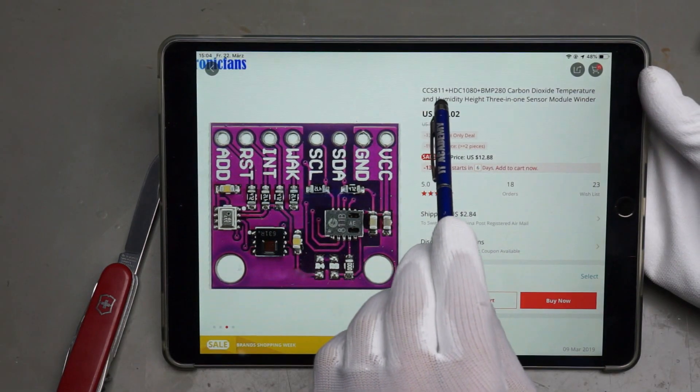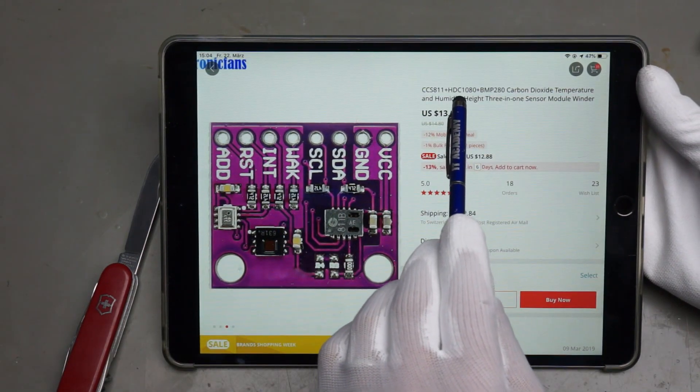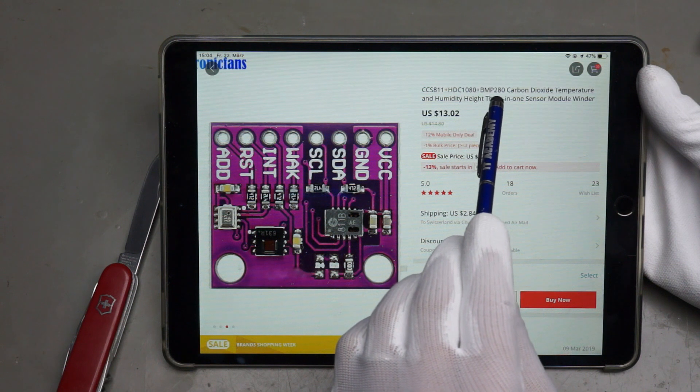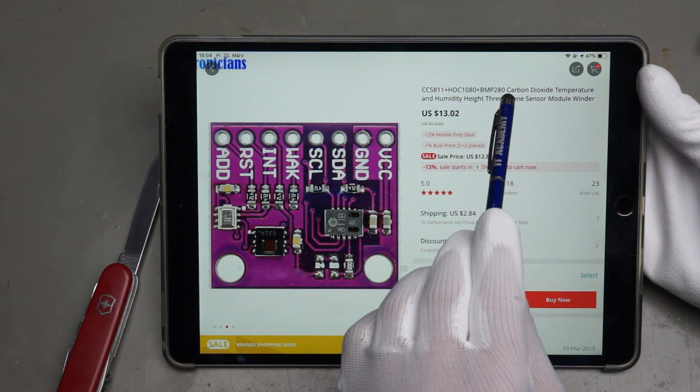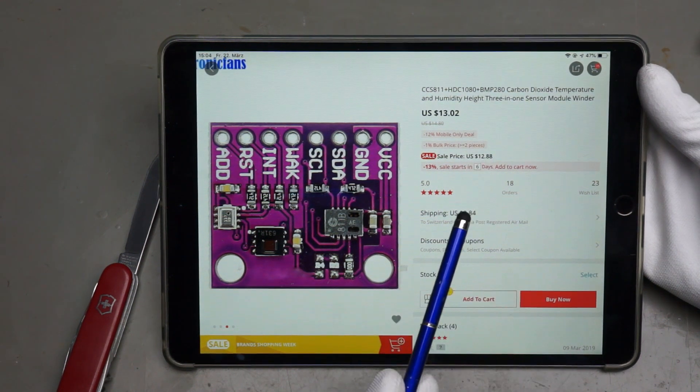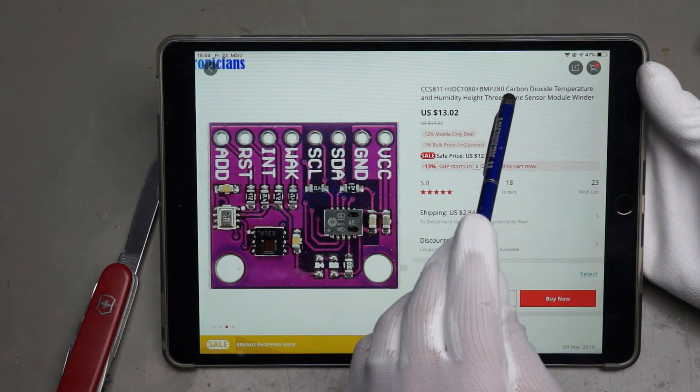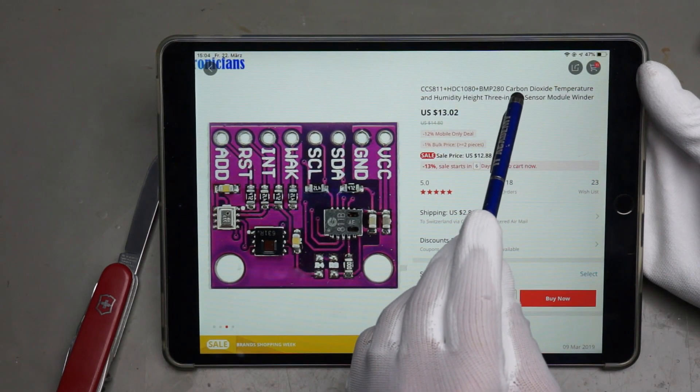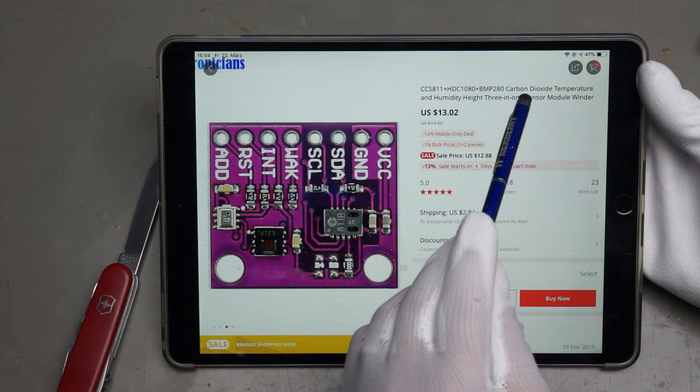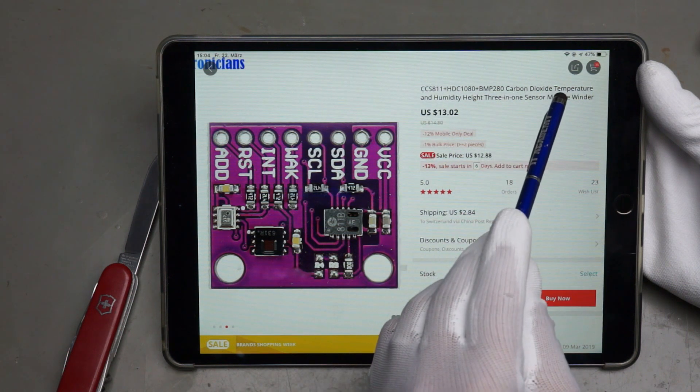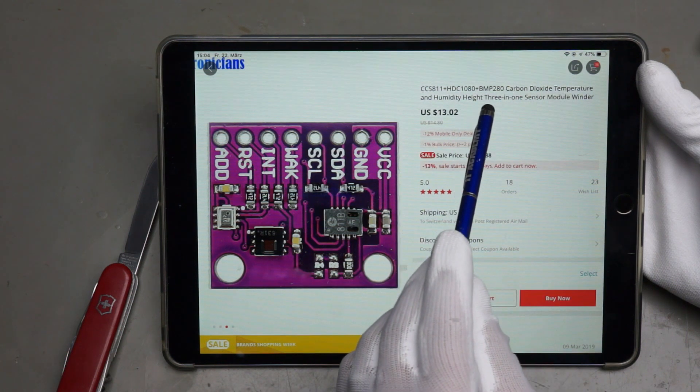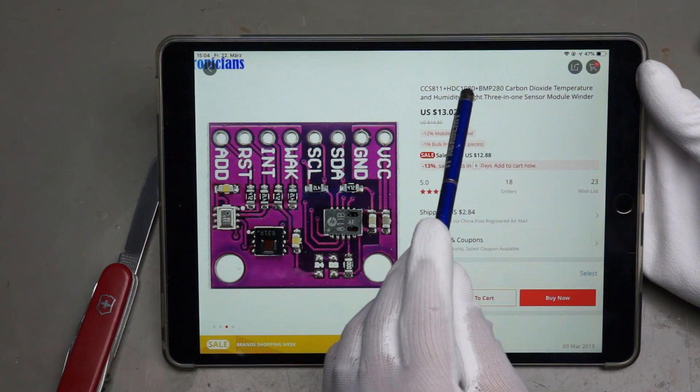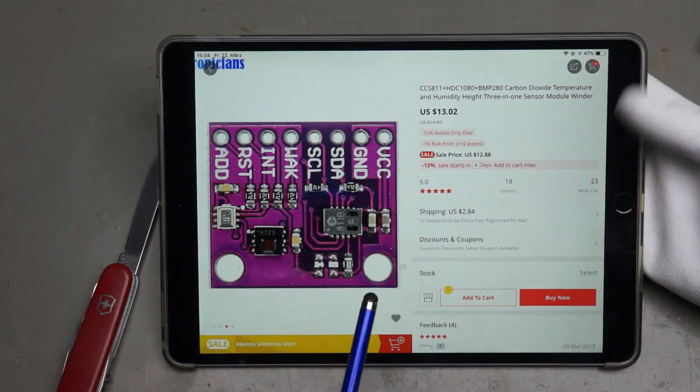A CCS-811 and a HDC-1080 and a BMP-280. The BMP is quite clear, it's a temperature and pressure sensor. But this one is also, one of them is carbon dioxide and the other one I have to check.